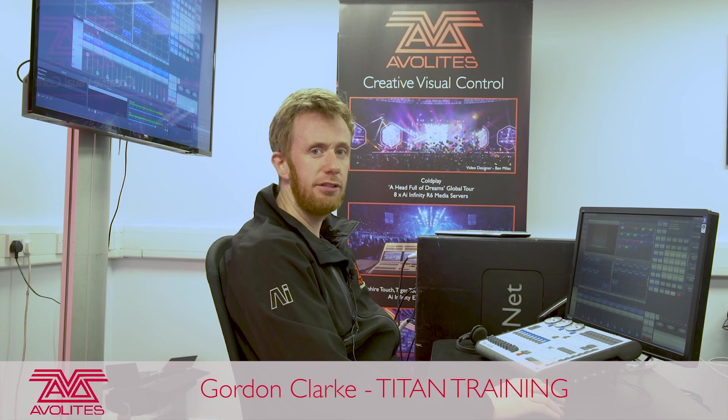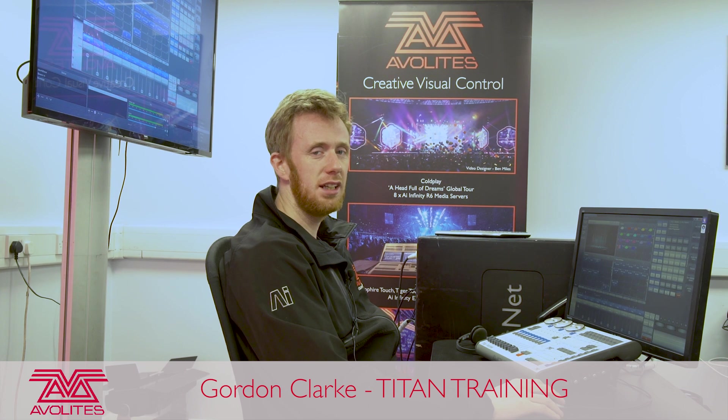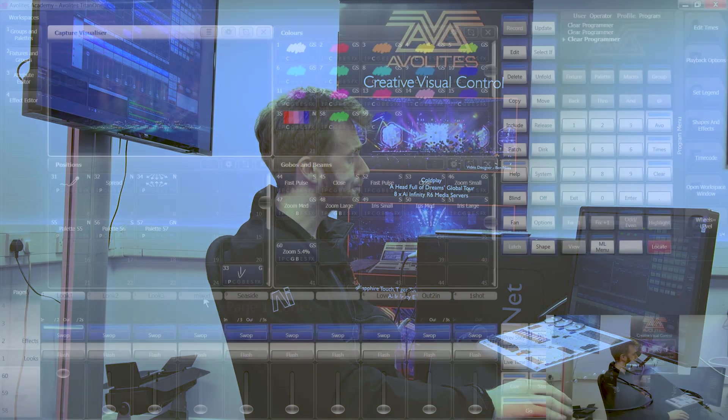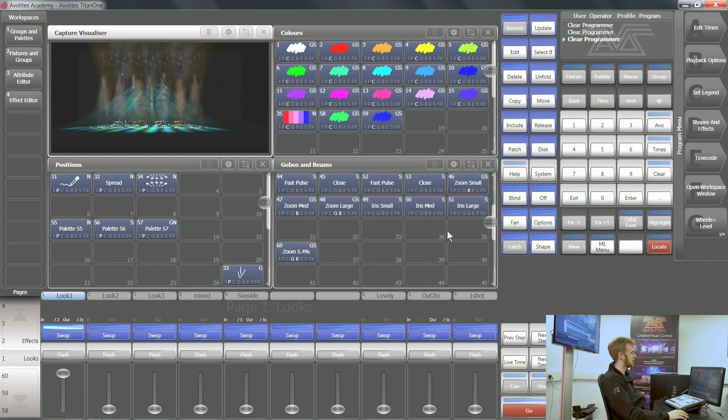Hi, it's Gordon Averlite, and I'm going to take you through using the intensity view on your console. The intensity view can be accessed in two different ways.